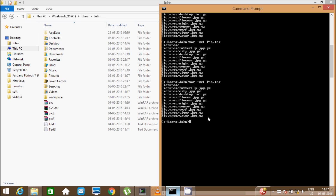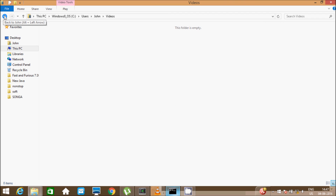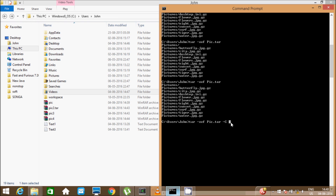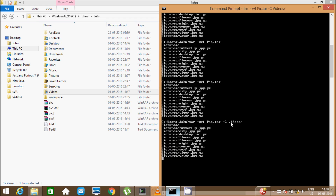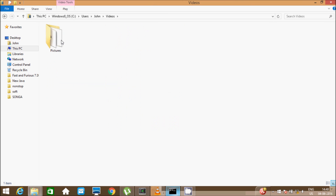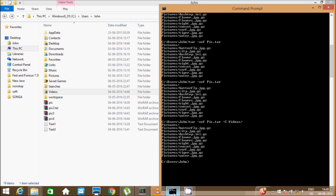To extract the files into a specified directory, write the command: tar minus xvf, then 'pick.tar' — that is the archive file — and minus C, then specify the destination folder, for example 'videos'. That folder is currently empty. Press enter and now go to the videos folder — the pictures files have been extracted there.